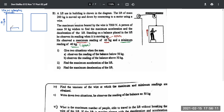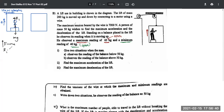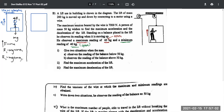When the lift accelerates upwards, mark the acceleration in the upward direction as 'a'. There are only two forces acting on the man: mg (weight) and the perpendicular reaction R1. Since the lift is moving upwards with acceleration a, applying F = ma in the upward direction gives R1 − mg = ma, therefore R1 = mg + ma.